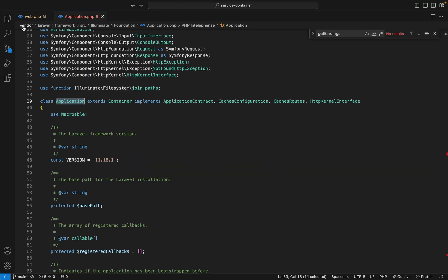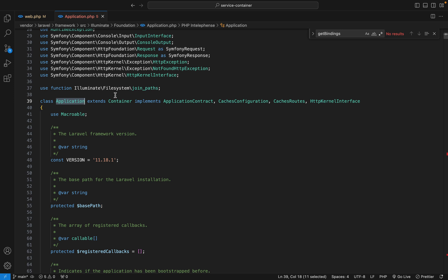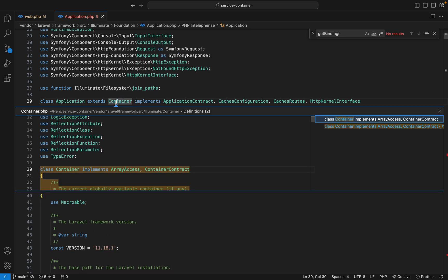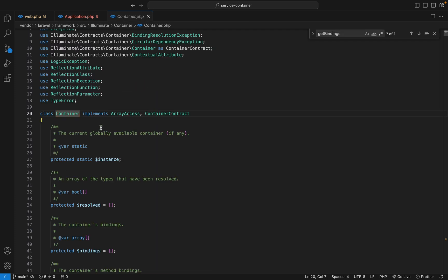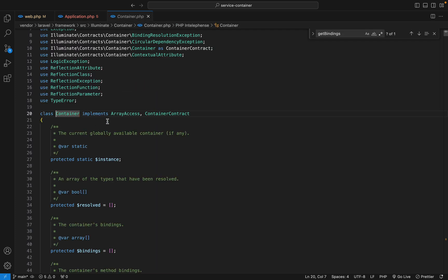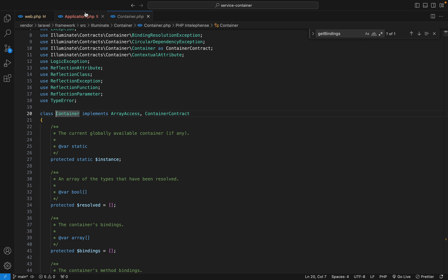If you go to Vendor, Laravel, Framework, Source, Illuminate, Foundation, we have the Application class, and it's extending the Container. Let's go to the Container. And this class is our service container. Since the Application is extending the Container, it means that we can access the container via the application.